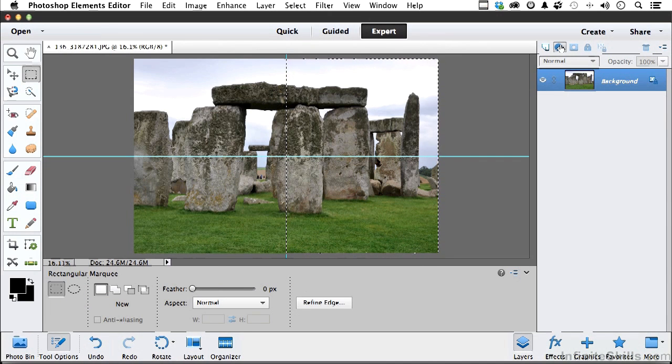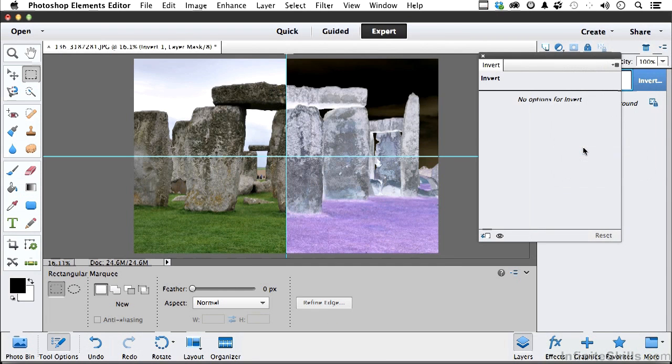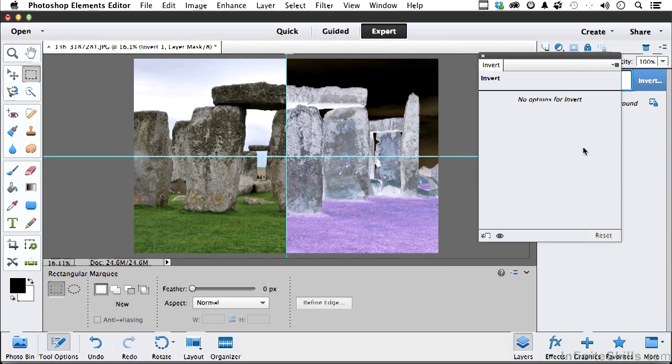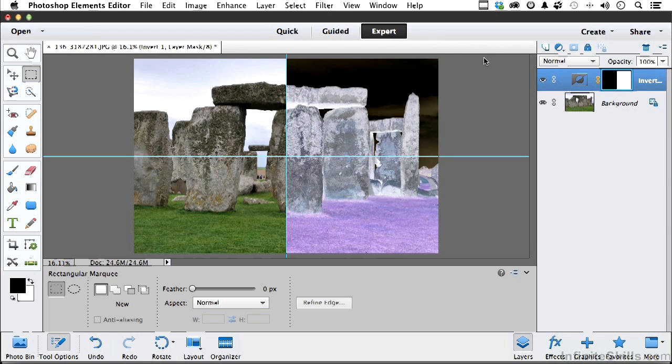Now I'm going to go up to my Adjustments and go down to Invert, so I'm inverting only the area I had selected. So we've got a negative on one side and a positive on the other. There are no options for Invert. Let's close that. Step one is done.